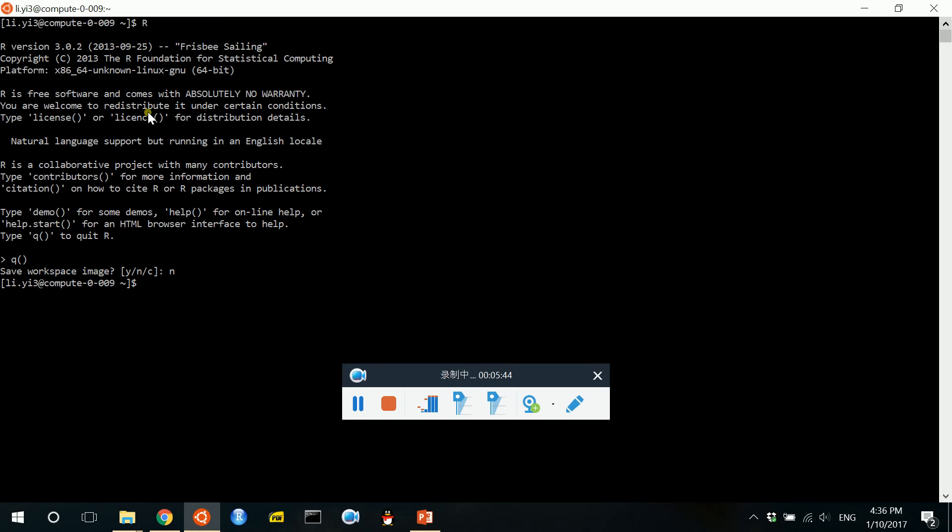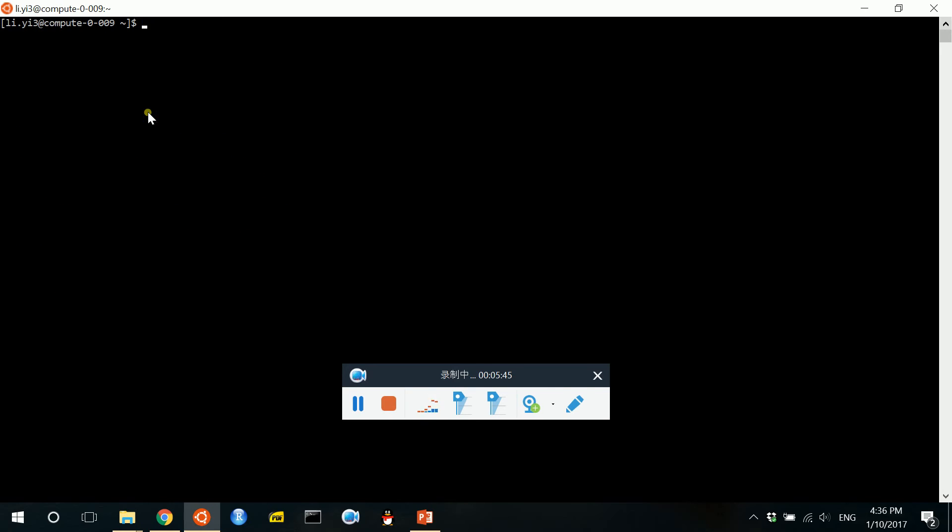All right. But currently you can only use command line interface here. So in the later videos, I will show you how to use GUIs here.